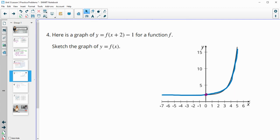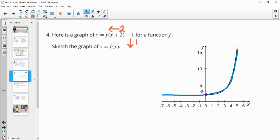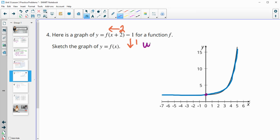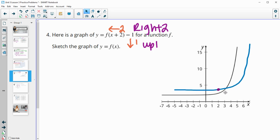Here's the graph of y equals f of the quantity x plus 2 minus 1. Sketch a graph of the original f of x. The plus 2 inside moves the graph to the left 2, and the minus 1 on the outside moves it down 1. Since this is the transformed graph, we do the opposite to get back to the original — move it to the right 2 and up 1.